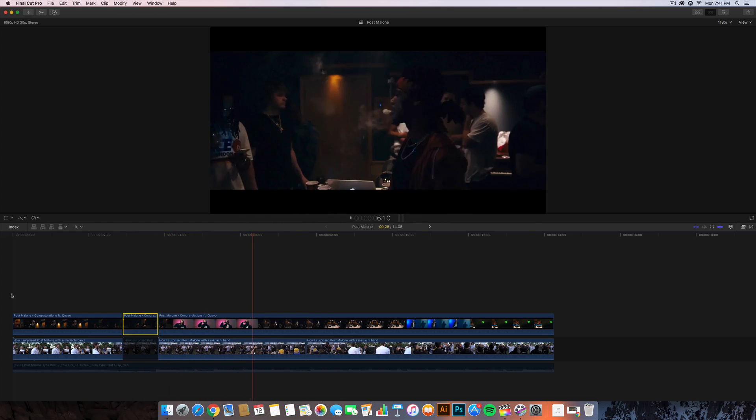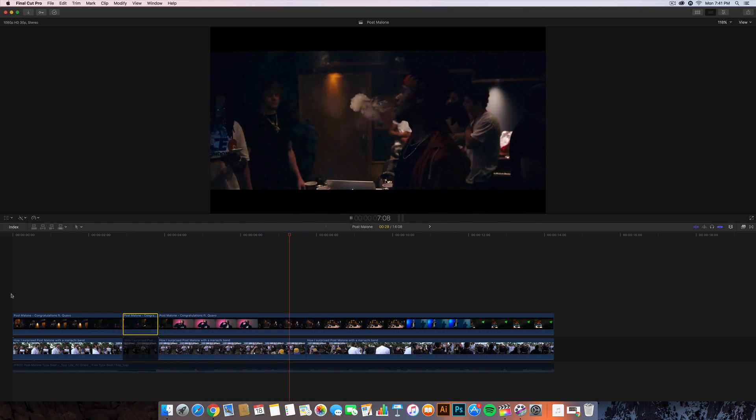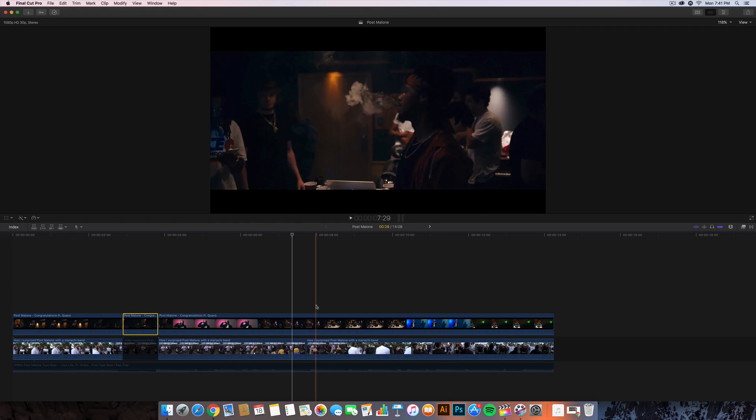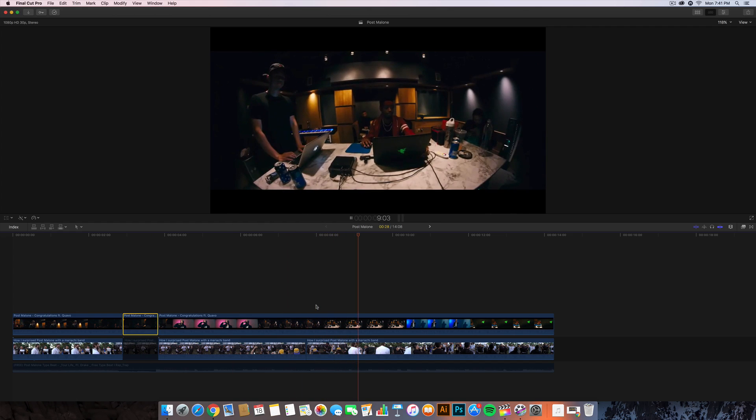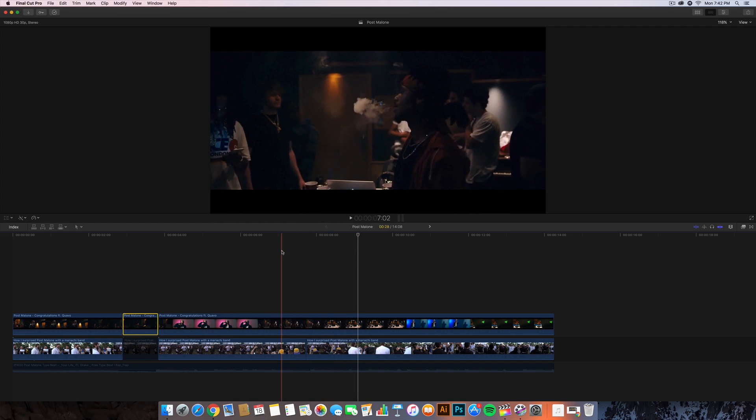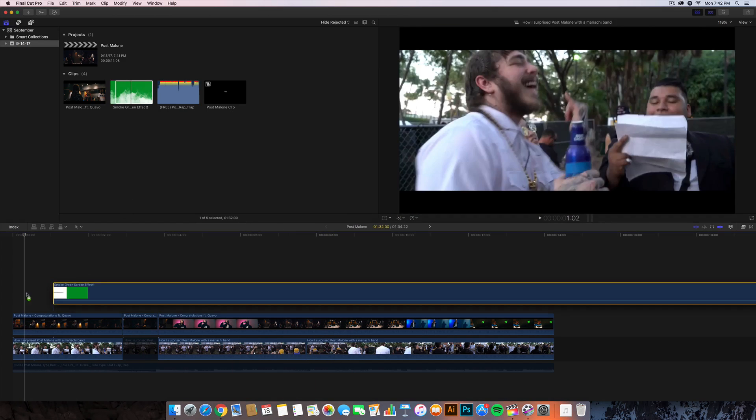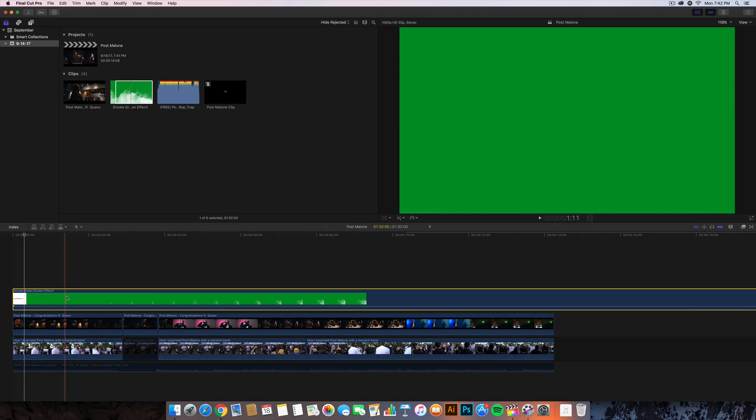Now this effect looks way better when you film it in this kind of lighting in the scene. You can see in Congratulations by Post Malone - I know it's not a Lil Uzi Vert music video - but you can see how you can apply this to different music videos and get that same look.